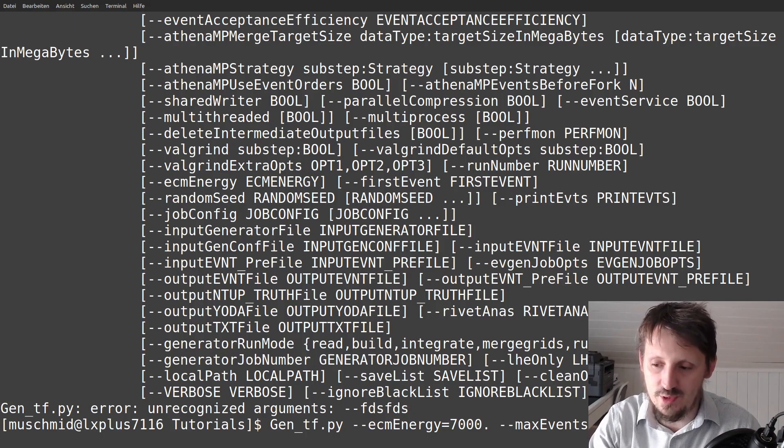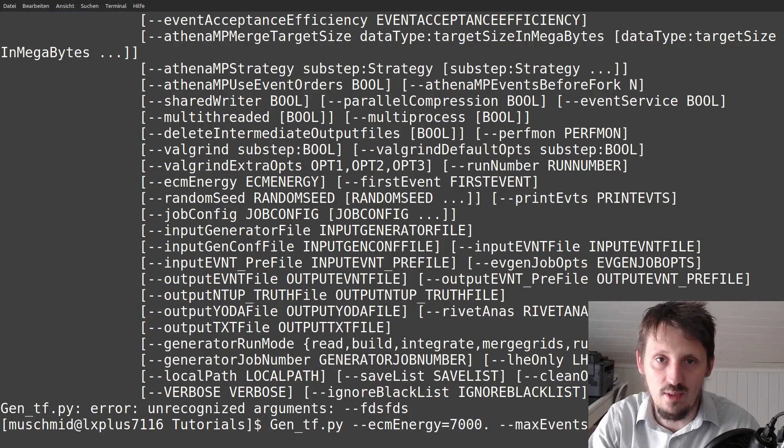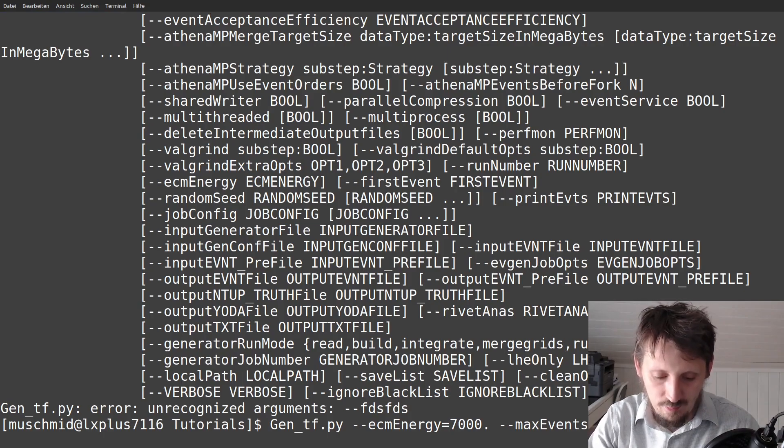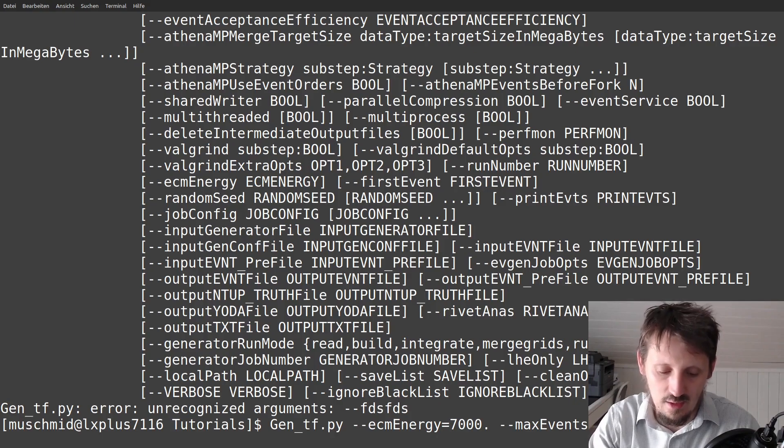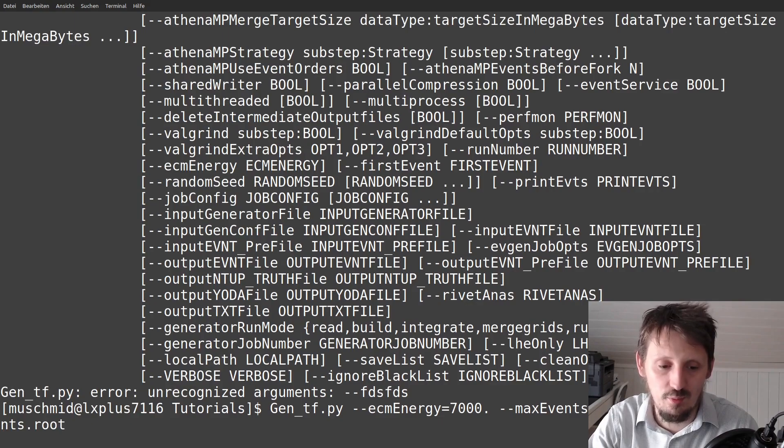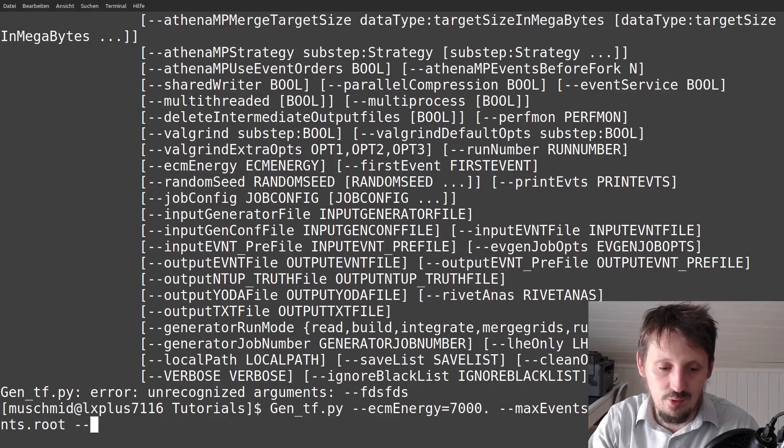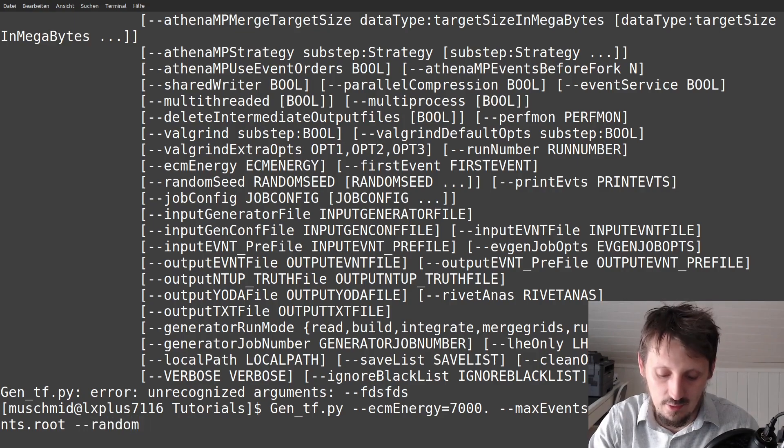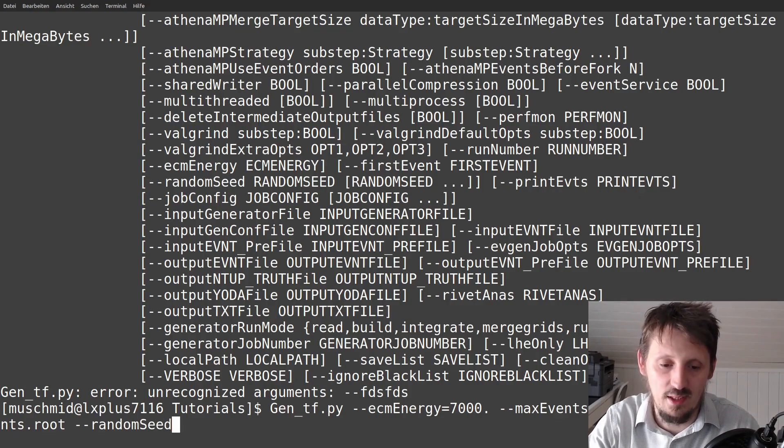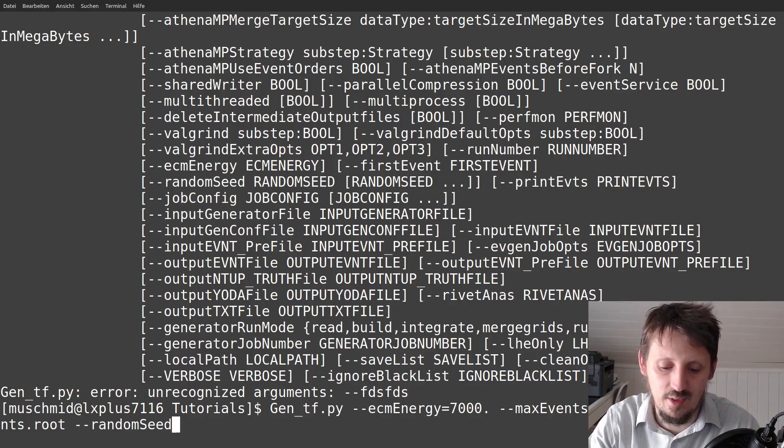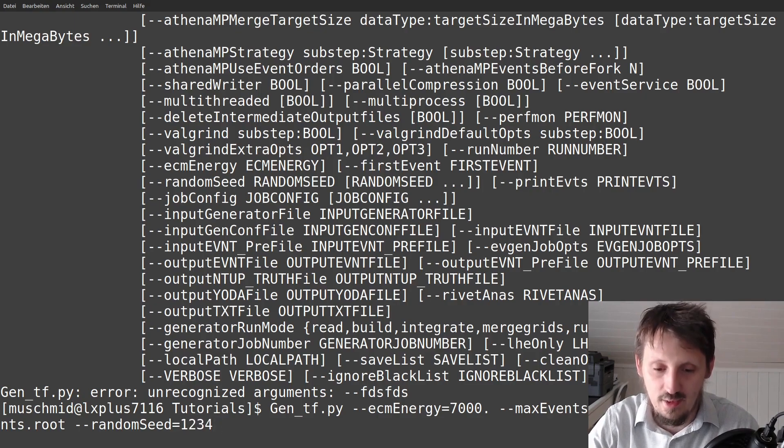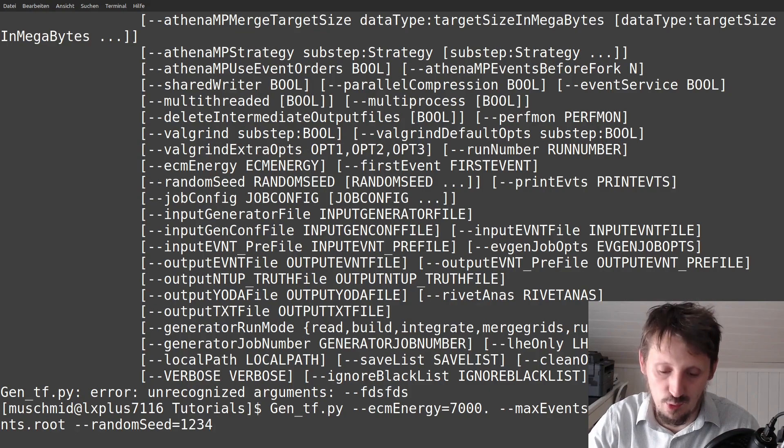Then, of course, we have to set the output file. In this case, we want to create a root file which is called evnt. So we have to write output evnt file and then let's call that events.root because we want to actually store the events inside that file. What we can also do in addition, maybe I can explain this now, is that we can create a seed for that. If we want to reproduce the results and get always the same results again and again, we can set a seed to maybe one, two, three, four or anything like that. If you don't do this, always a random seed is chosen and then you cannot compare certain data sets.